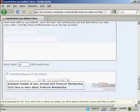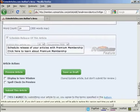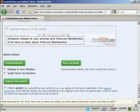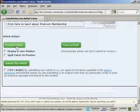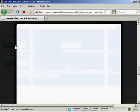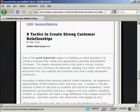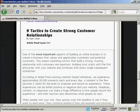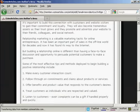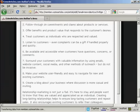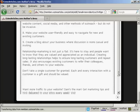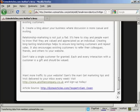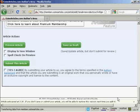Then you want to preview the article just to make sure it looks all right. You see it does it in a pop-up window. There you see what the article will look like. Scroll right on down. You can see there's the resource box at the bottom.